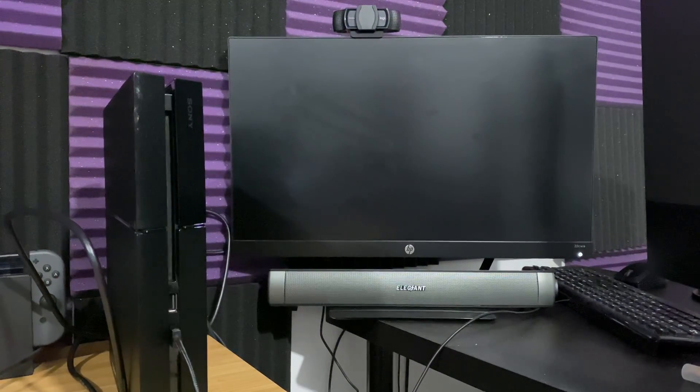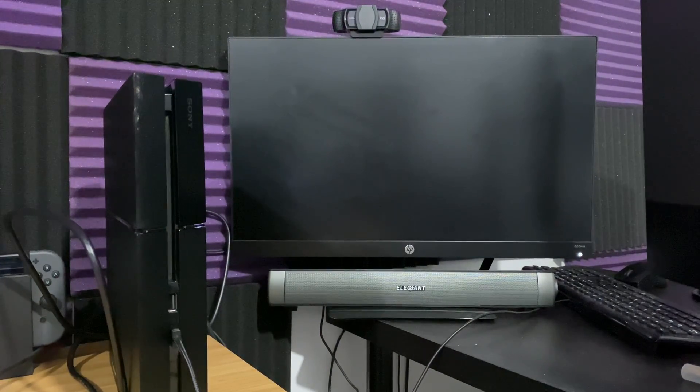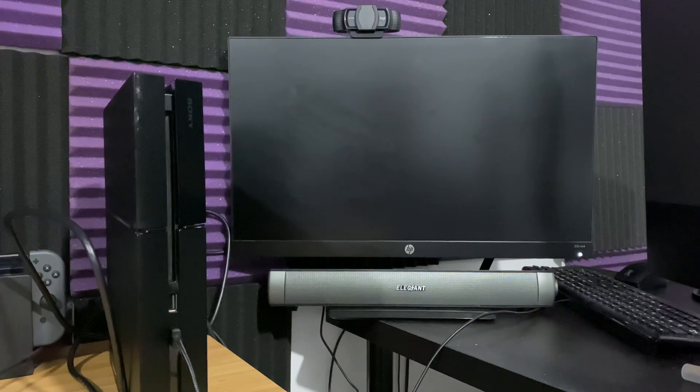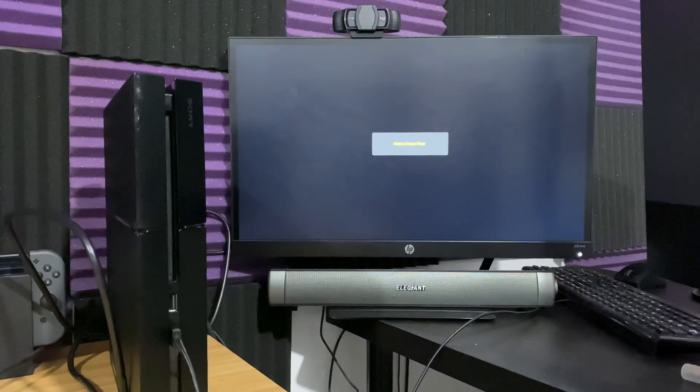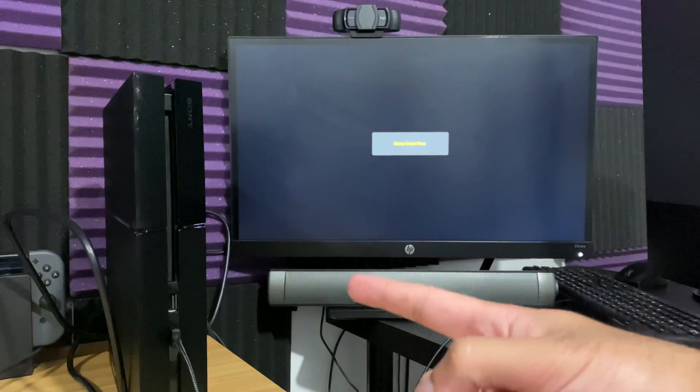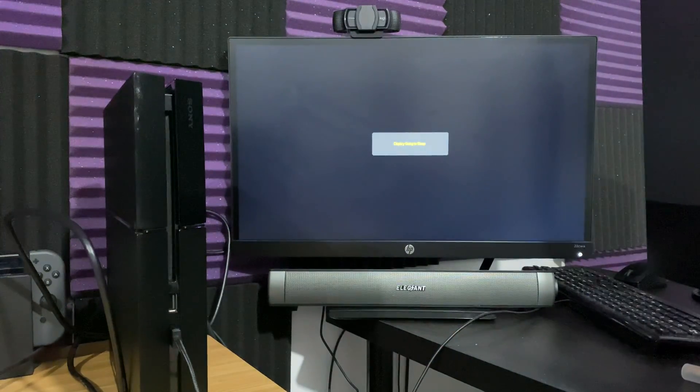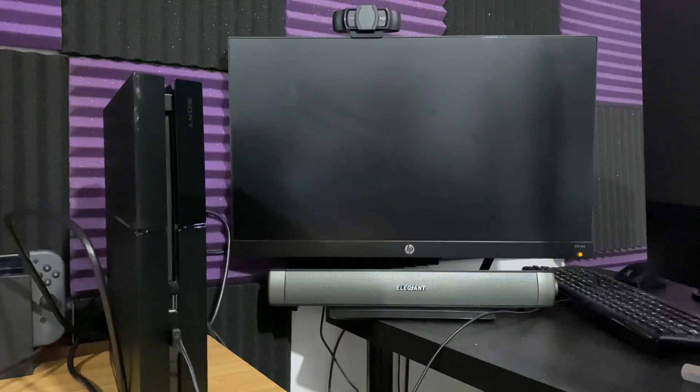What is up everyone, this is MoGaming here and today I'm going to be talking about how to rebuild your database on your PlayStation 4. So let's go right into this.